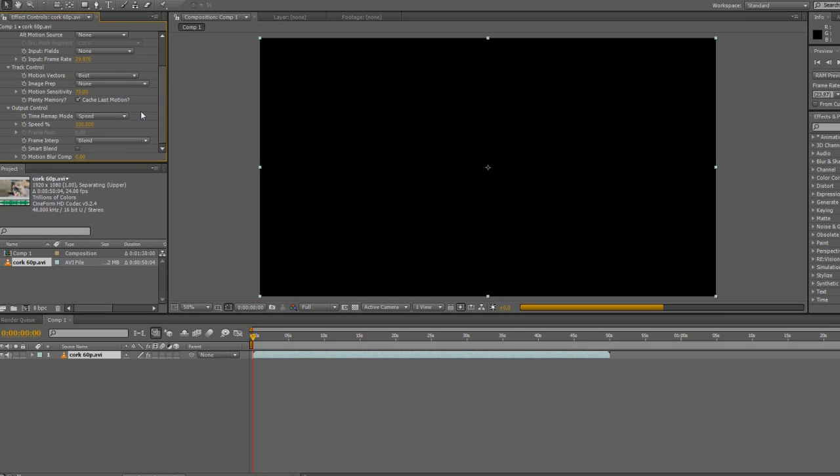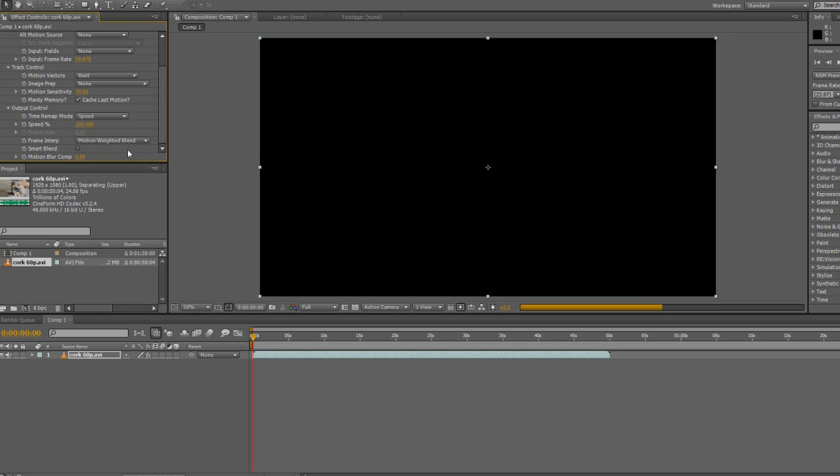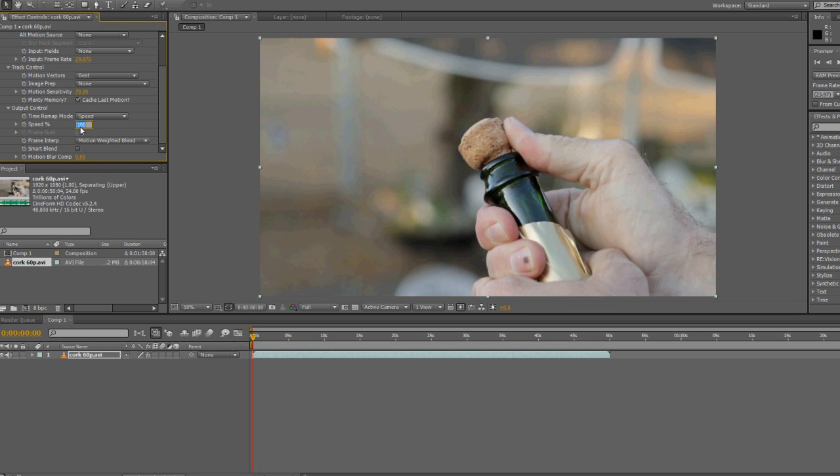This isn't the greatest thing to try to resample because there isn't a whole lot going on, but we're going to do it anyway. Right now it's at 24p, slow motion from 60p. To get to 300 frames a second we would set this at 20%.